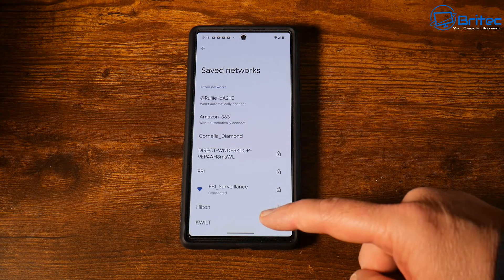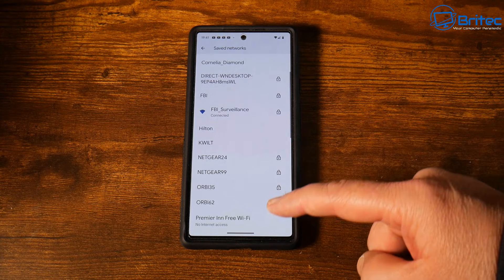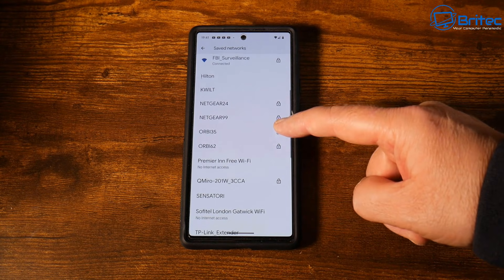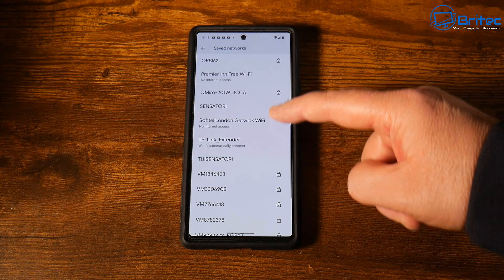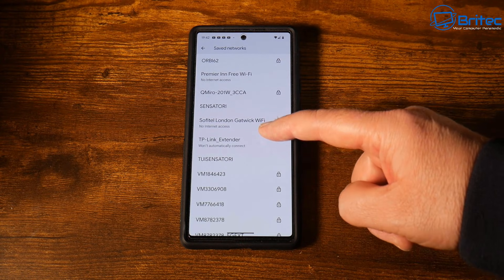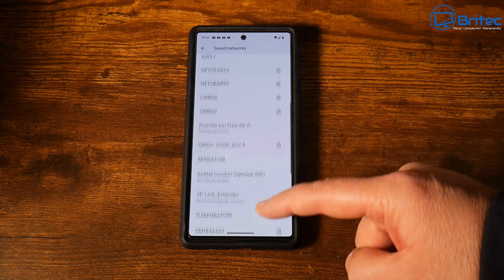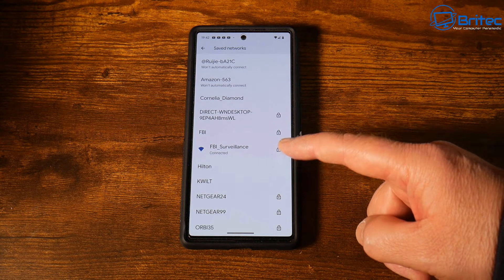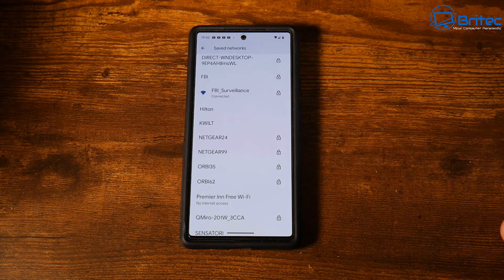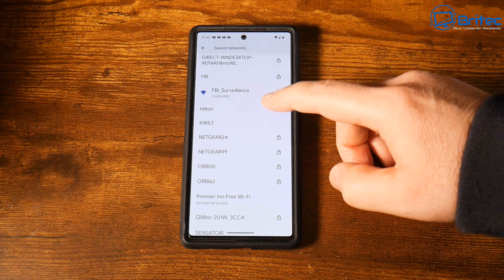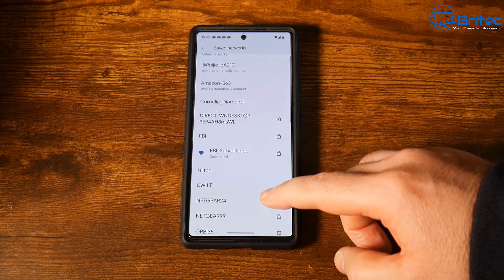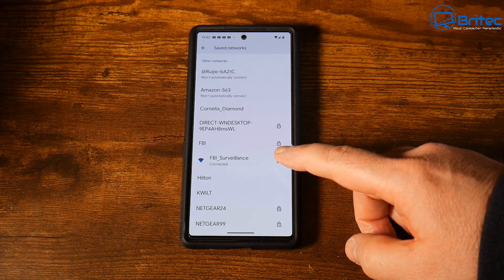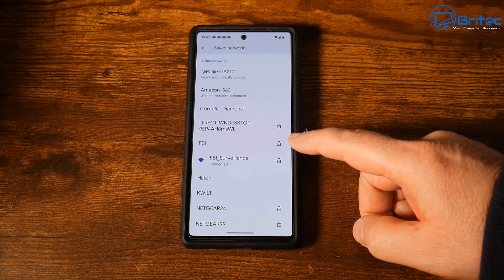You'll see a long list of all the networks you've connected to on your phone. What we're going to do is click on the actual connection at the top — the one you're currently connected to — and this will give us the information for that Wi-Fi connection.